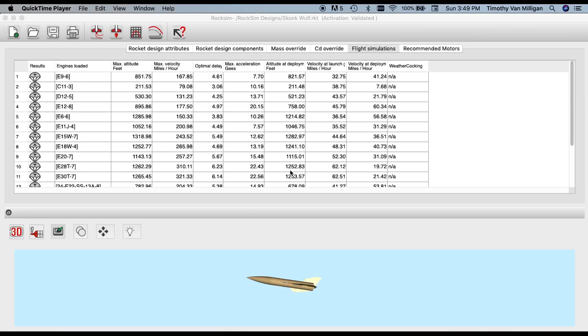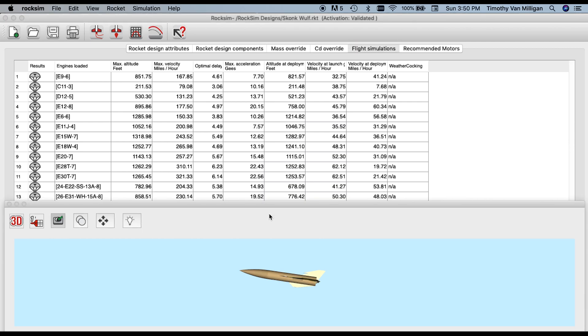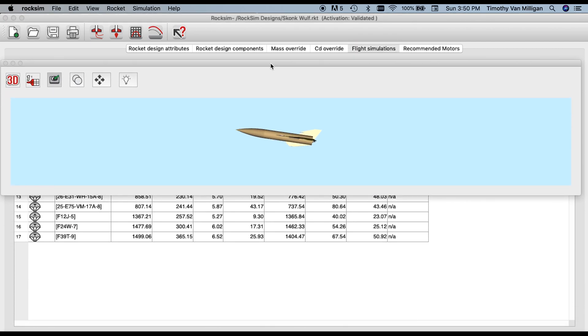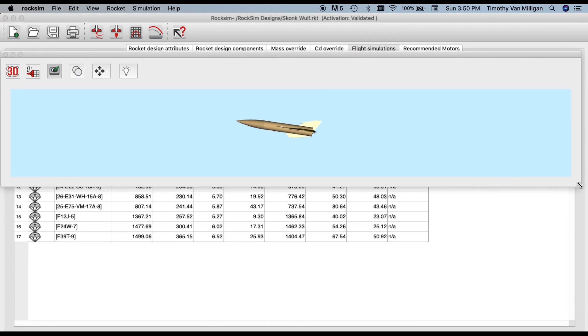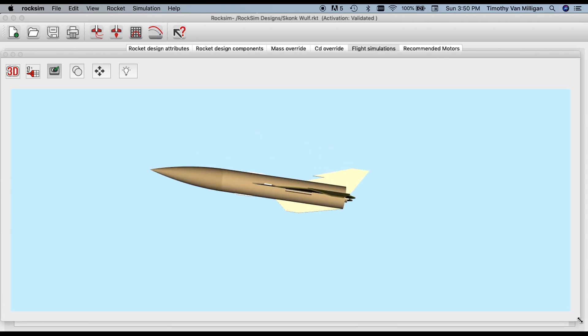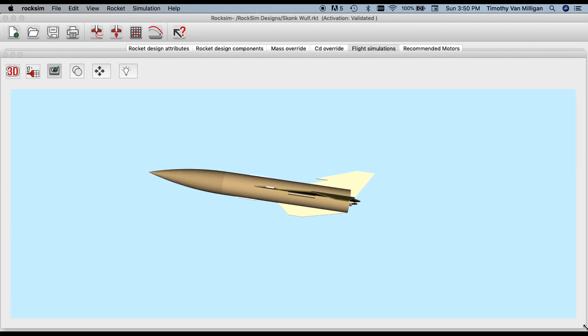This video will show you how to orient the rocket in the 3D view. I'll detach the 3D view from the main screen by double-clicking into this bar in the middle. It detaches, and then I can move it around and make it bigger so I can see the rocket better.